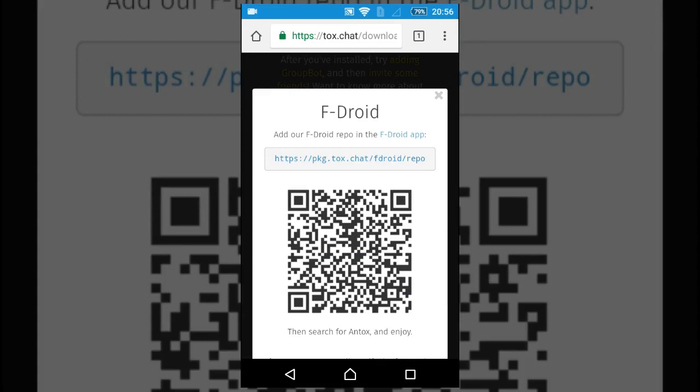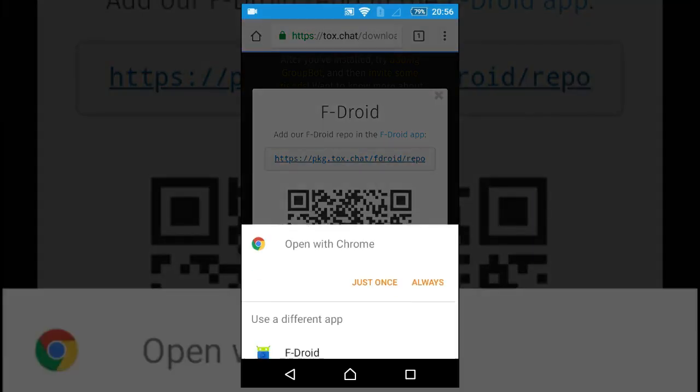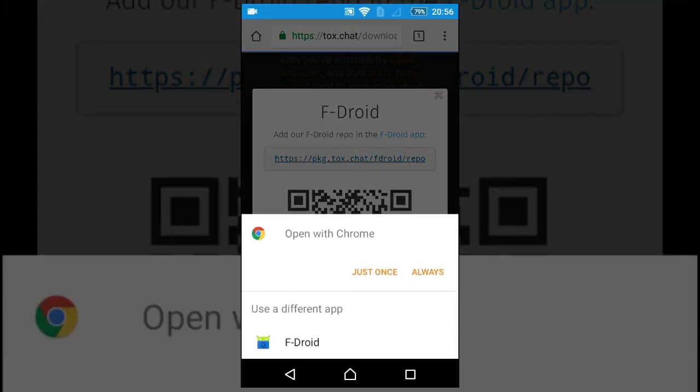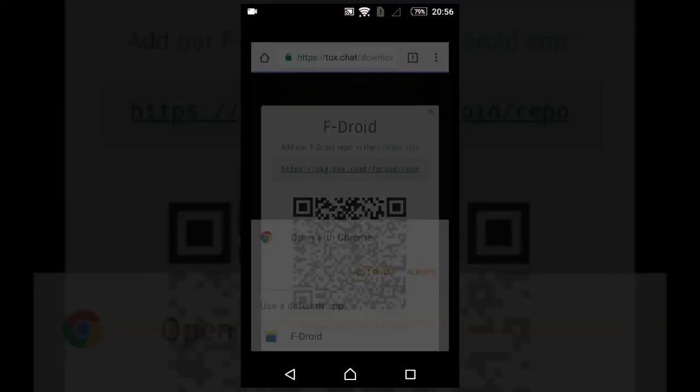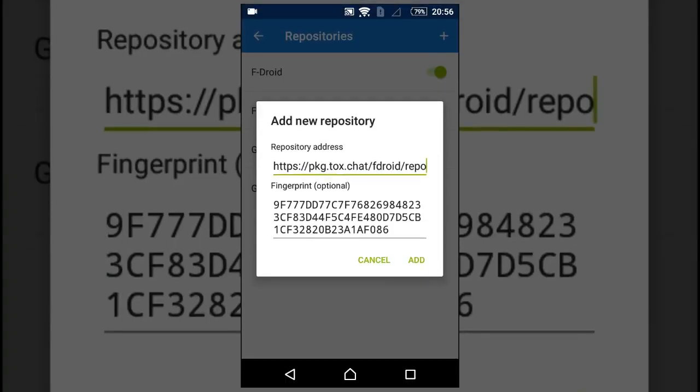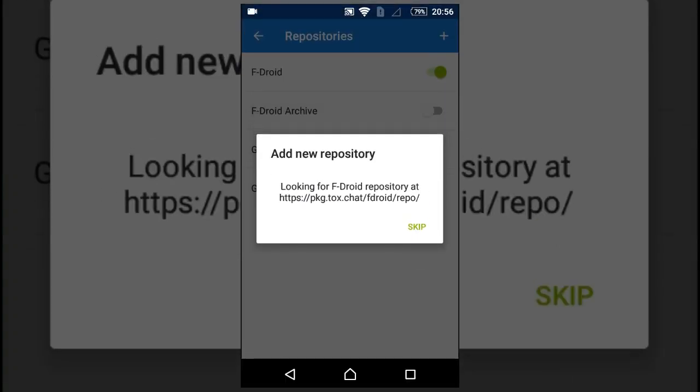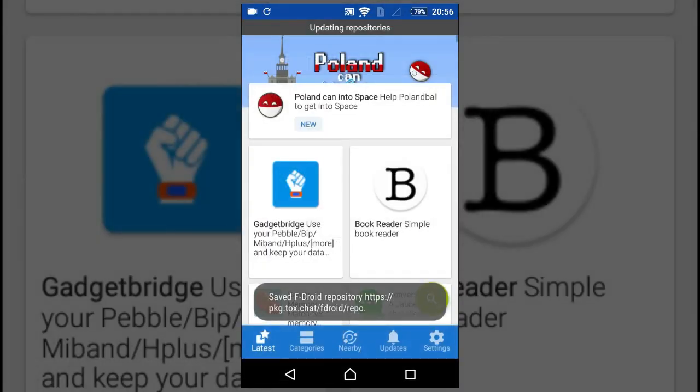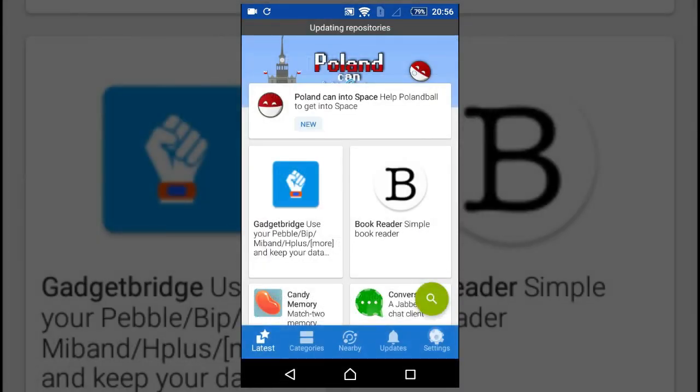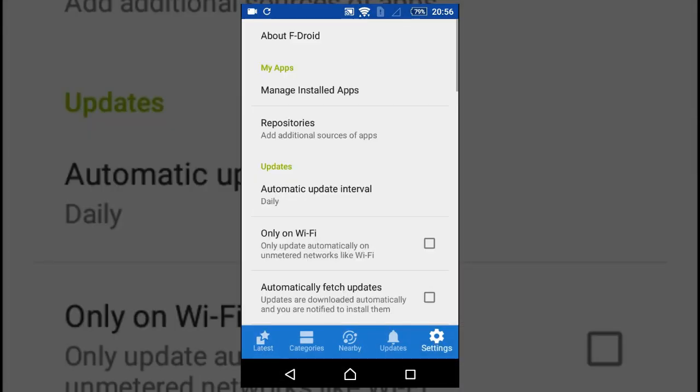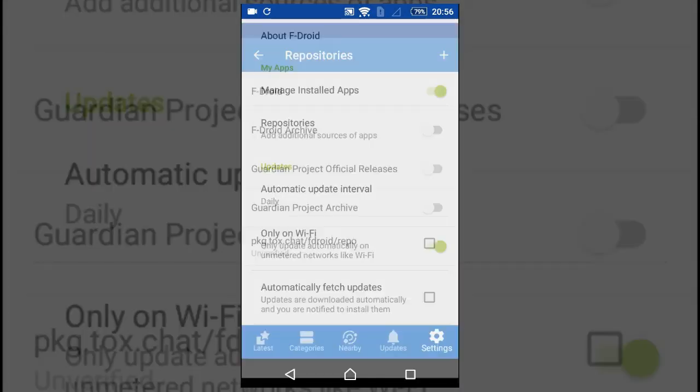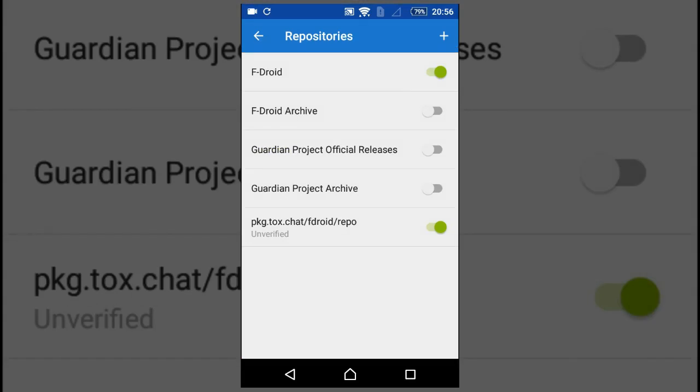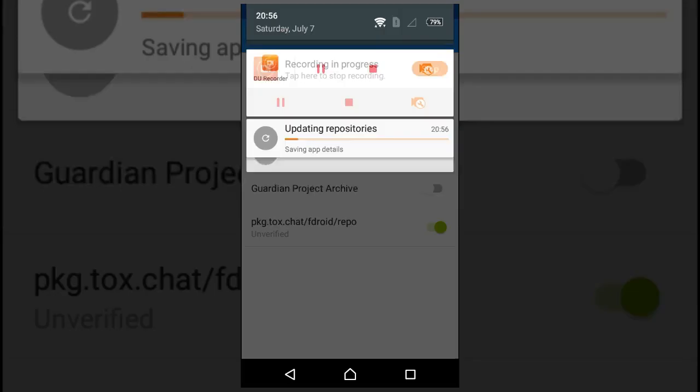Click on the link above and open it with F-Droid. Add the repo and you should have the repo enabled. Wait until the repo syncs.